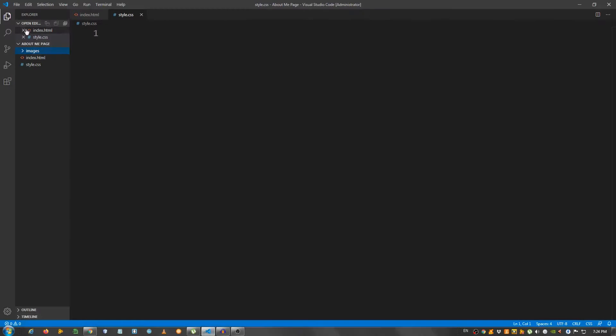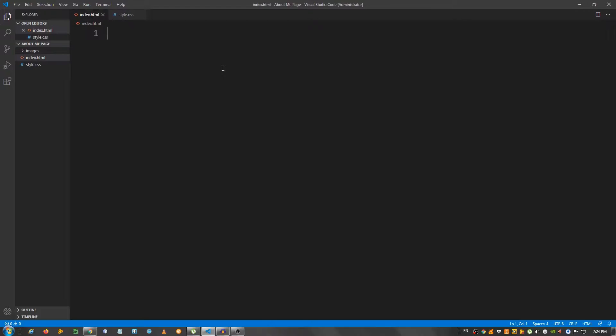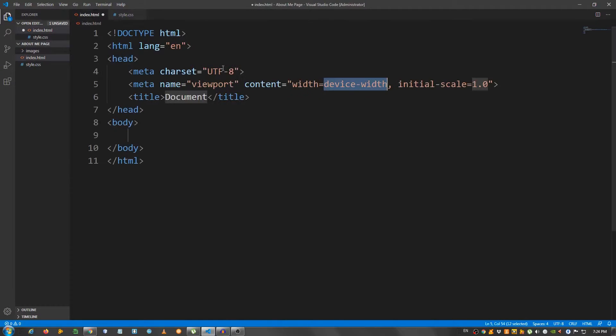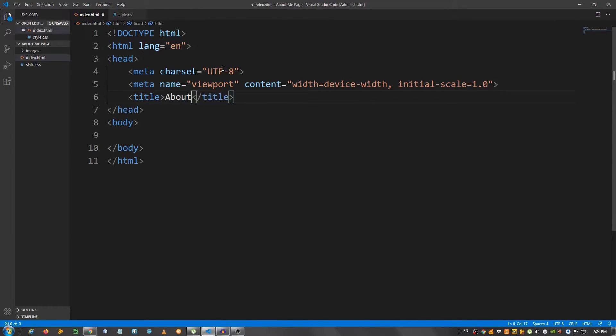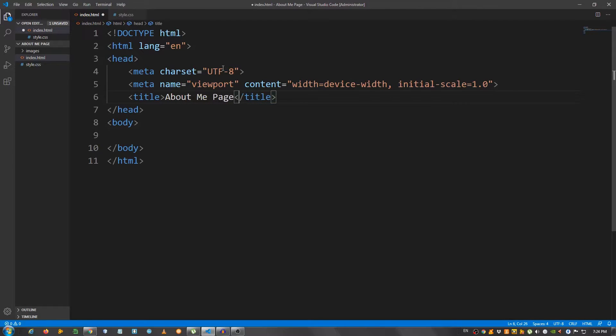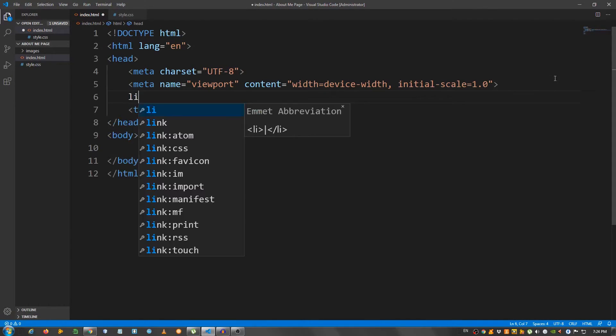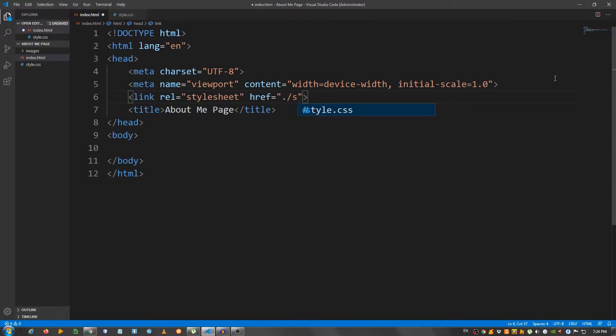Go back to the editor and I'm going to create a basic structure. Change the title to about me page and I'm going to link my style.css.